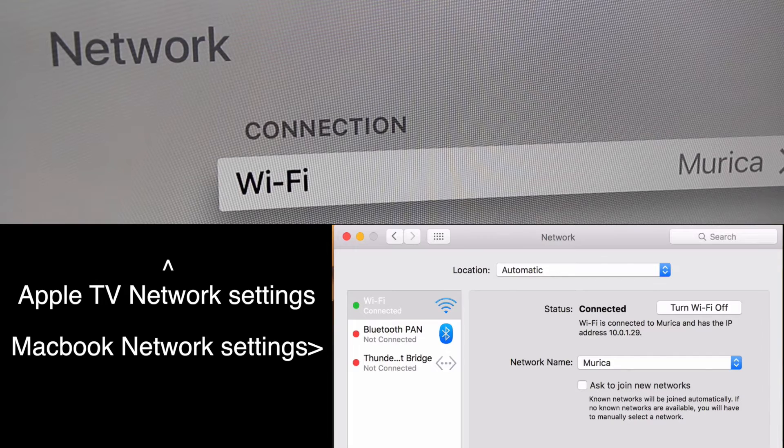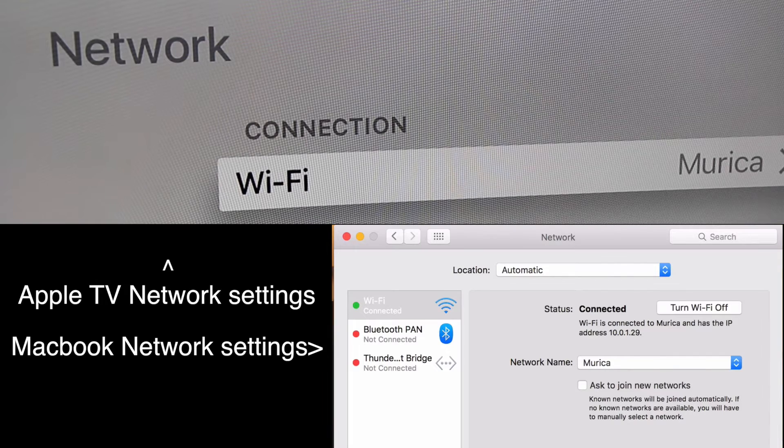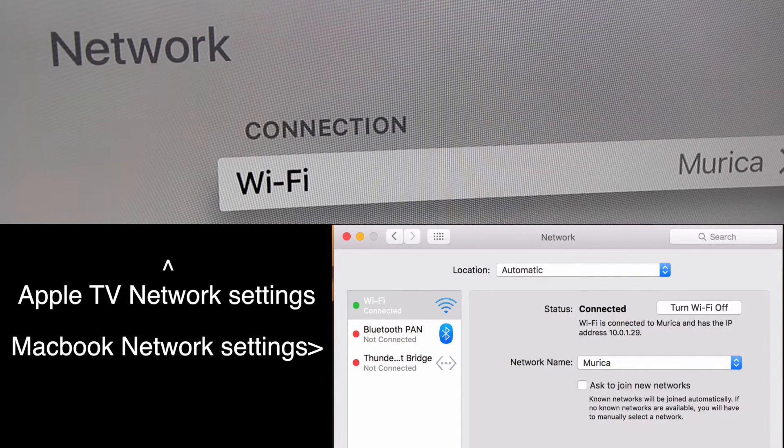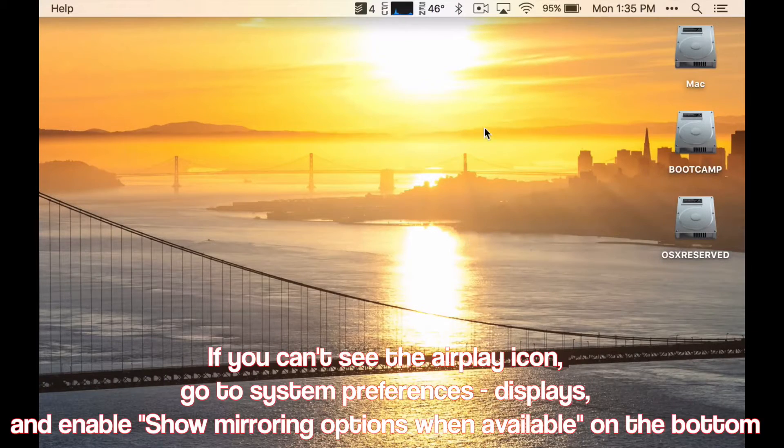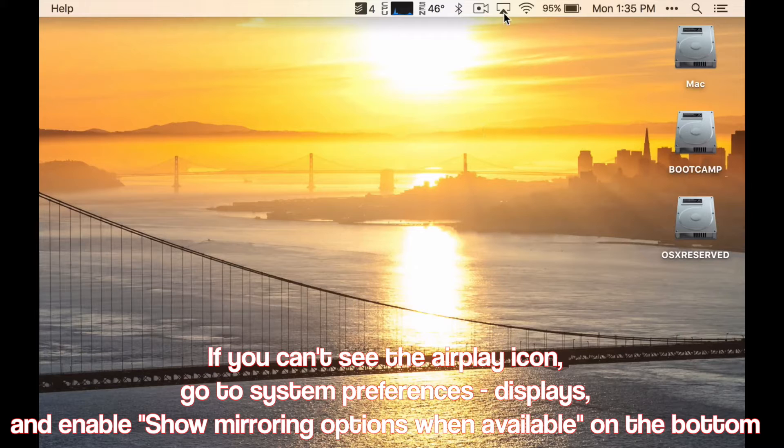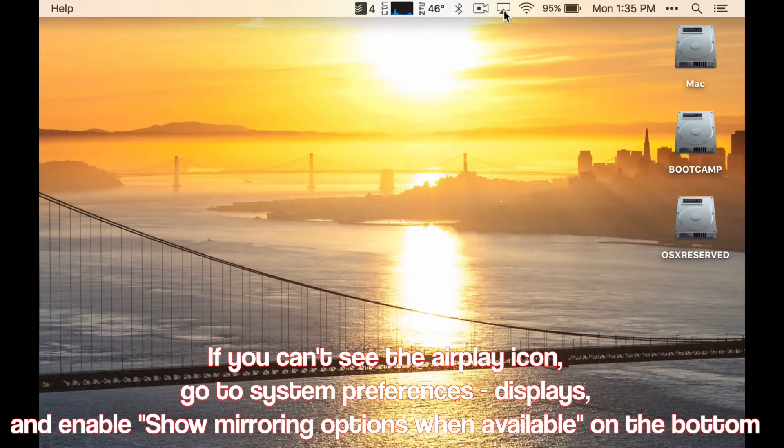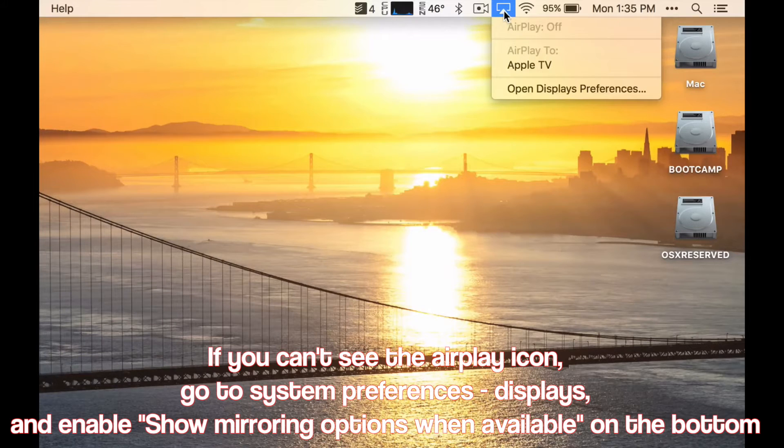AirPlay also works over Bluetooth if you don't have WiFi, but that is something I'll go over in a different tutorial. When you are connected to the same WiFi and your Apple TV is on,